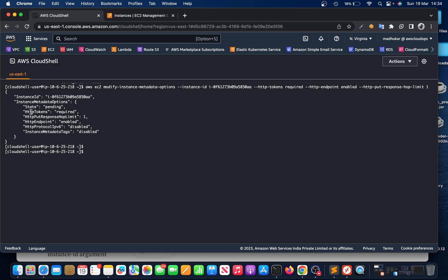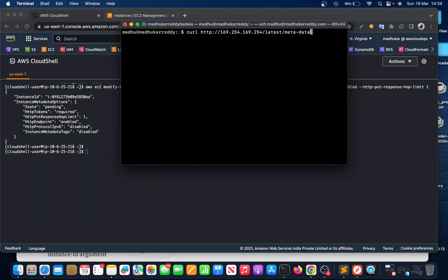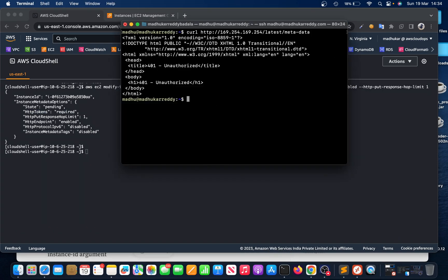Now it says that HTTP tokens changed to required. If I run that same curl command again, now see it says 401 unauthorized access. We need the token. If someone comes here and runs this command, it's gonna ask for authentication because we just changed it to IMDS version 2.